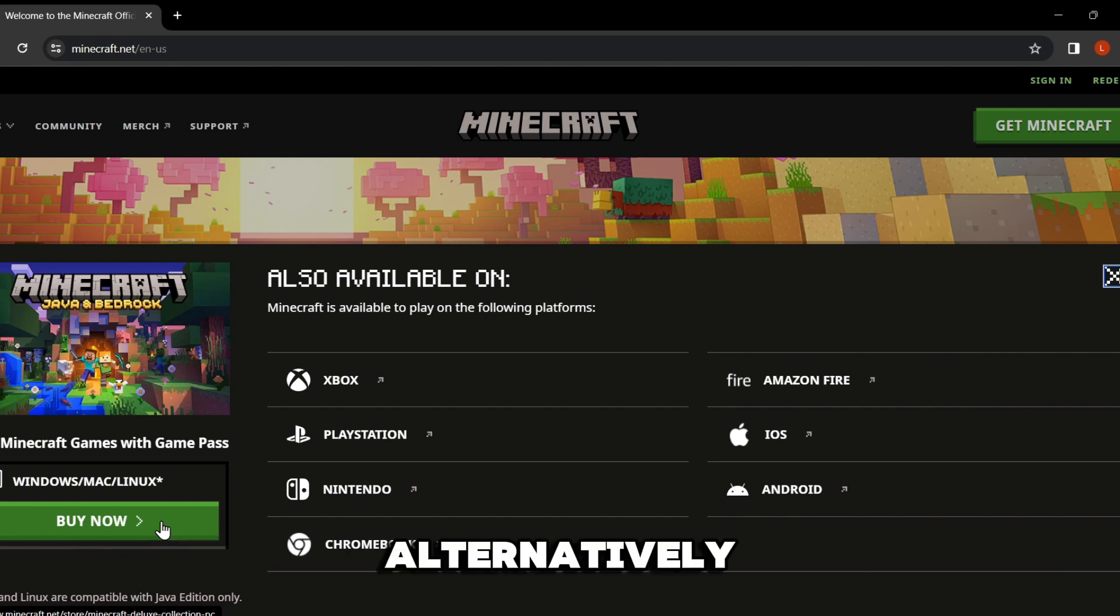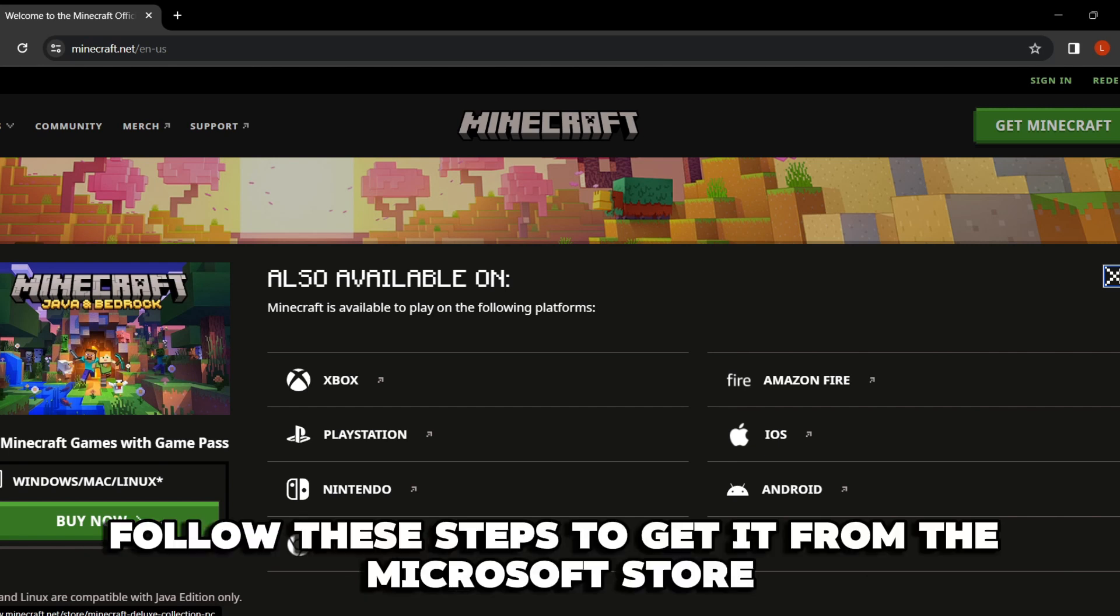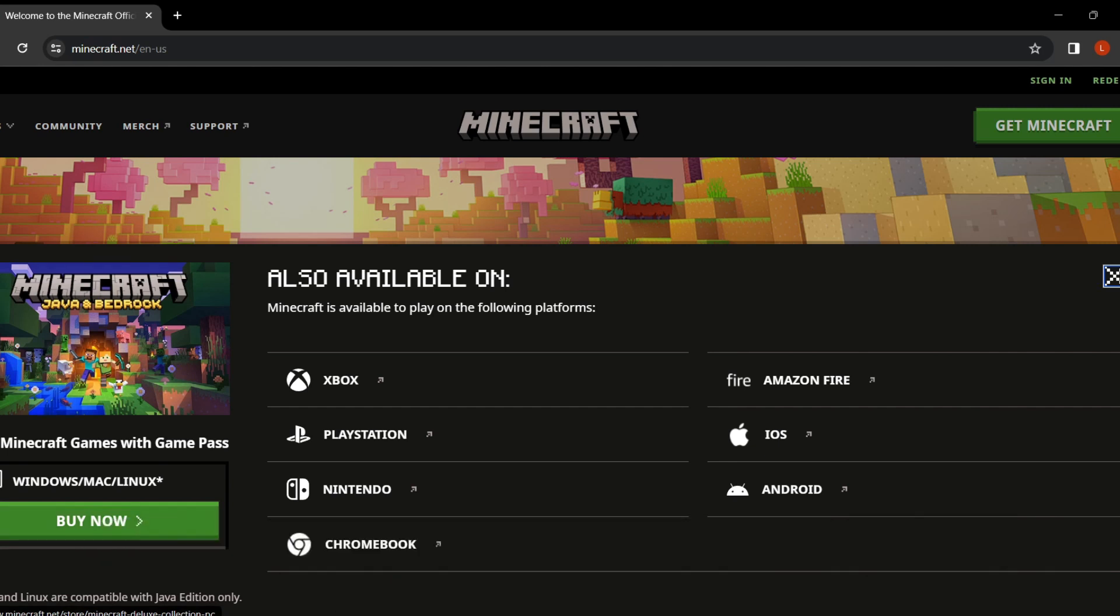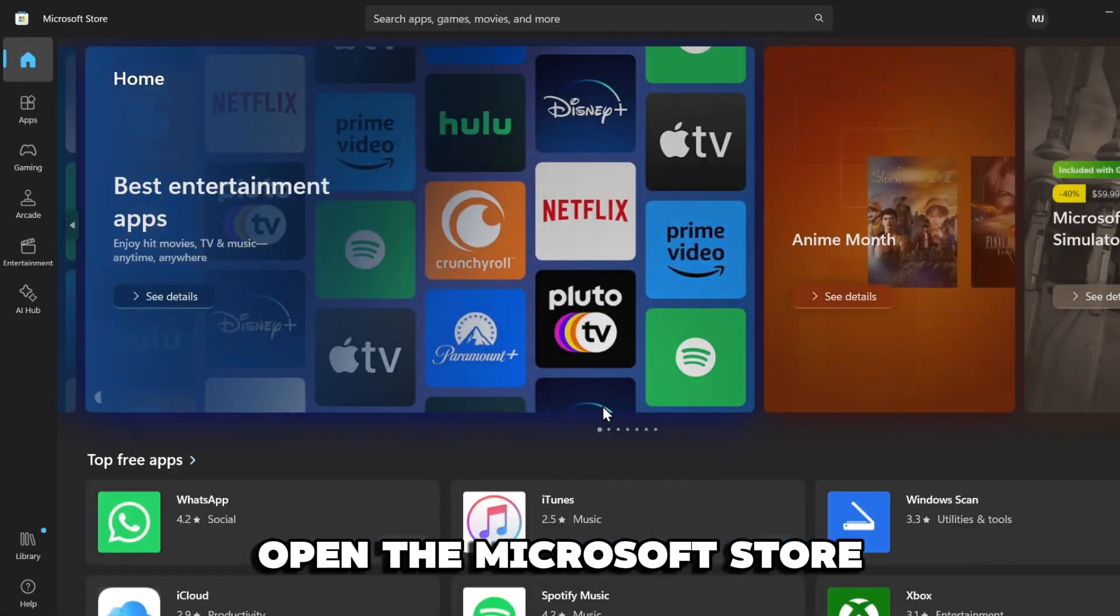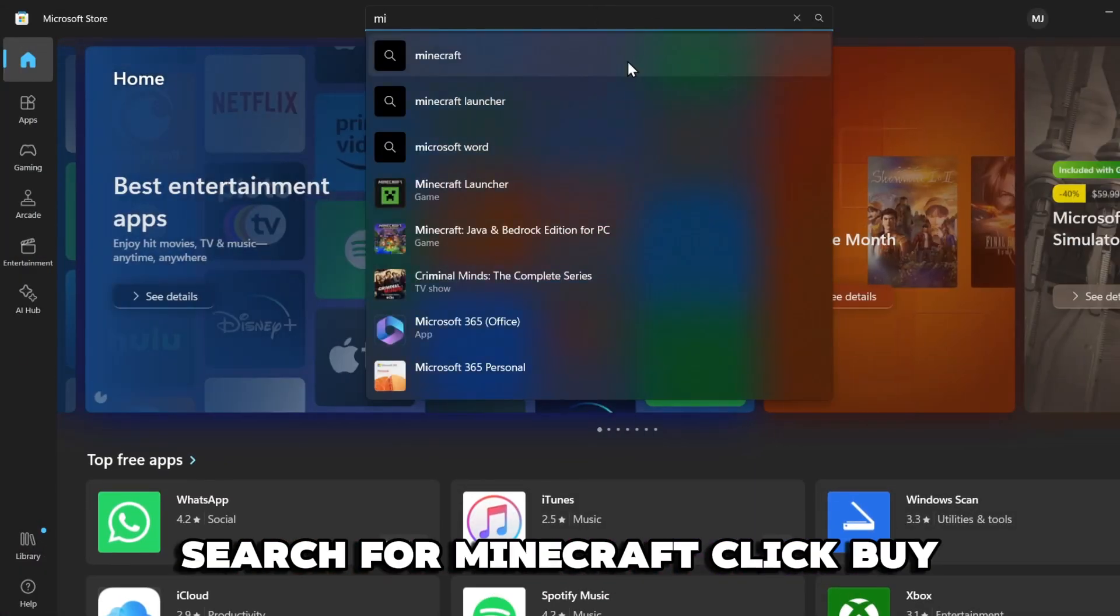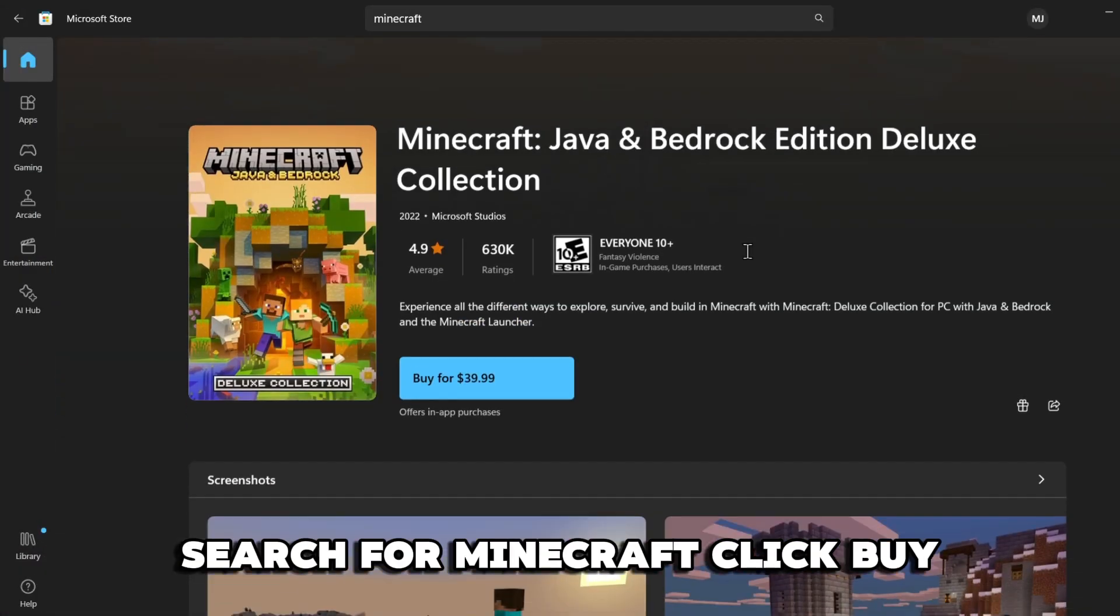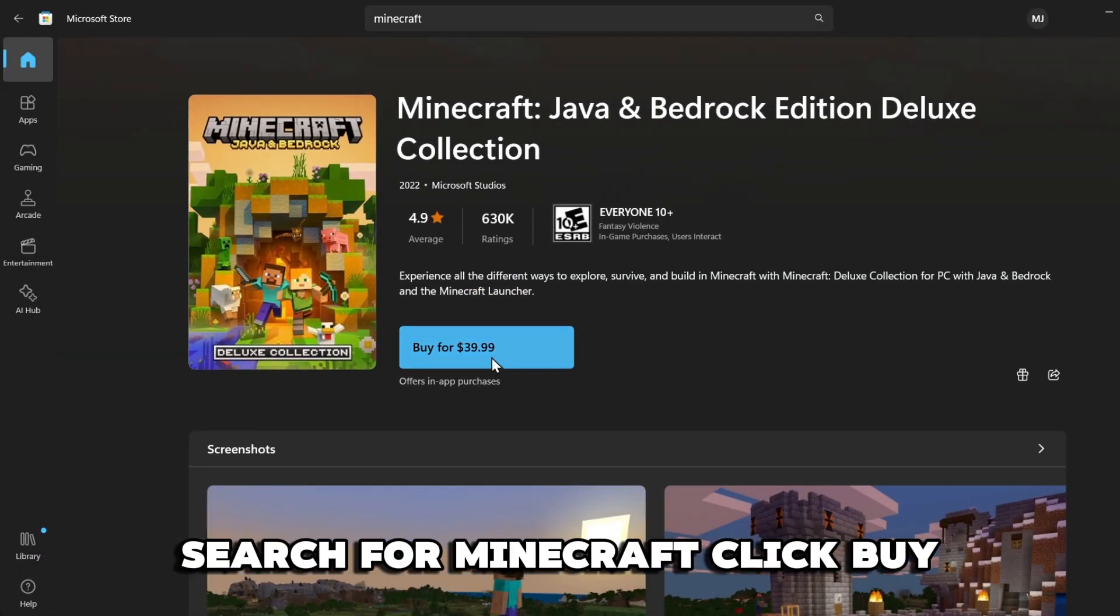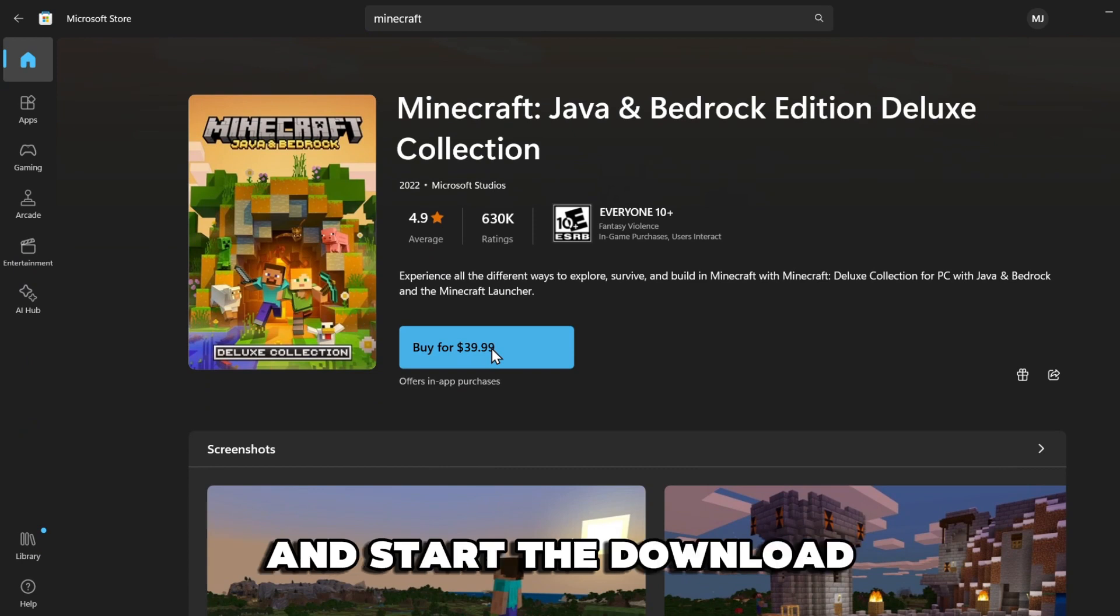Alternatively, follow these steps to get it from the Microsoft Store. Open the Microsoft Store, search for Minecraft. Click Buy, complete the payment, and start the download.